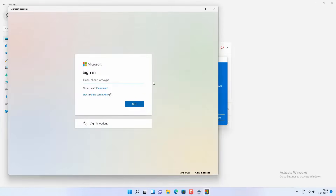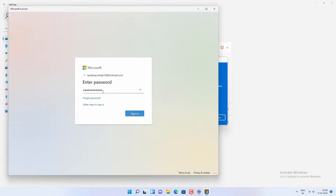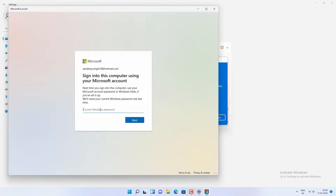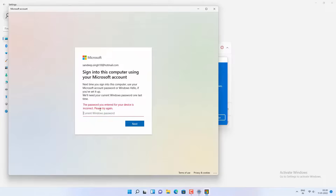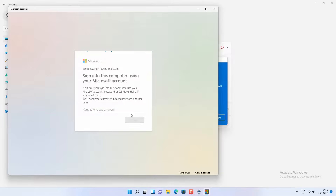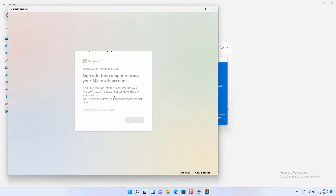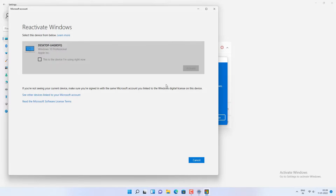Then it will ask me to log in to my Microsoft account, so I simply put in my email address and Microsoft password, and then the Windows password which is empty right now — this is the Windows password, not the Microsoft account password. Simply click on Next. Now it will link my Windows 11 computer to the Microsoft account. After that I got the option to reactivate Windows with my computer name, which is 'laptop.' I will click on this option — this is the device I am using right now — and then click on Activate.